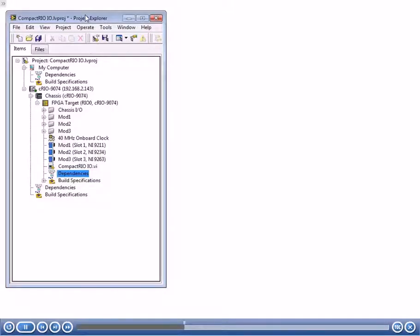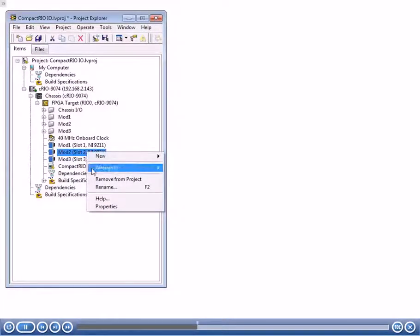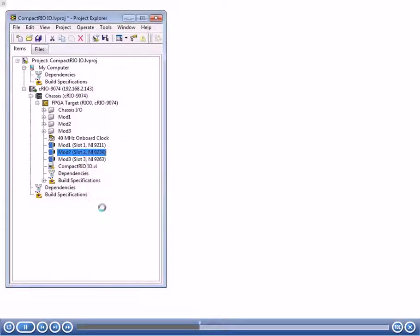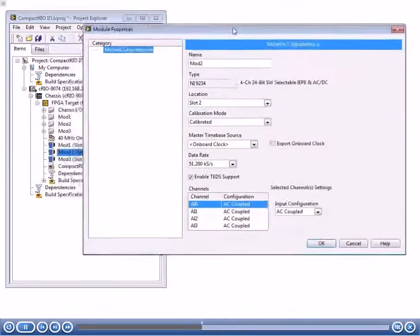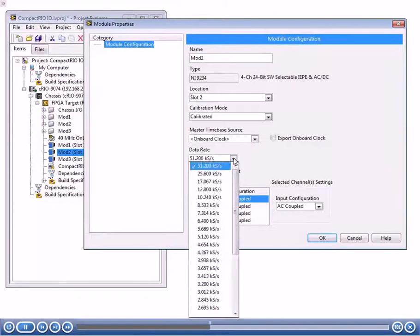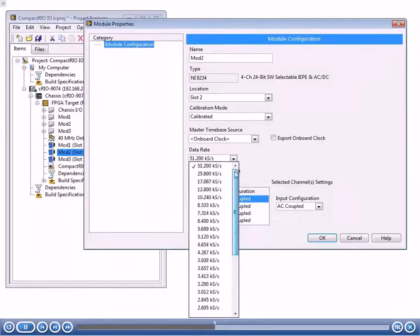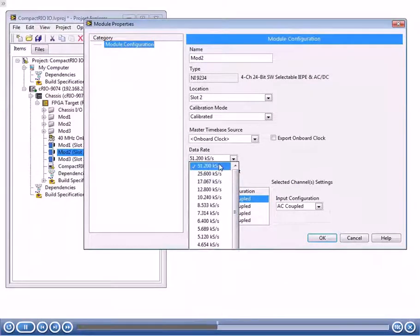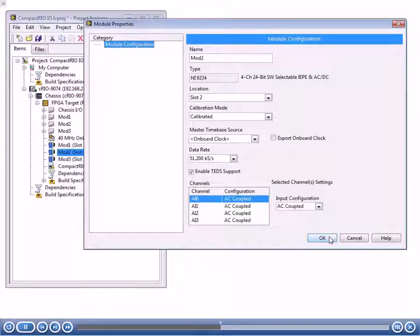Now we're in LabVIEW with a project where we have a compact RIO FPGA target. We want to configure the data rate of our 9234, which is right here. We can do this statically by right-clicking our module for the 9234 and going to properties. In the module configuration dialog, we're interested in the data rate. You go to the drop-down menu and select one of the available data rates. In this case, I'm going to keep the 51.2 kS per second data rate and click OK.